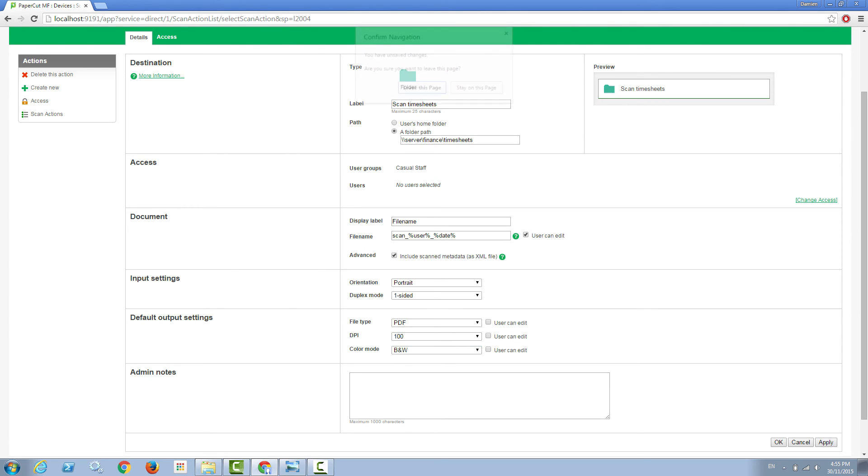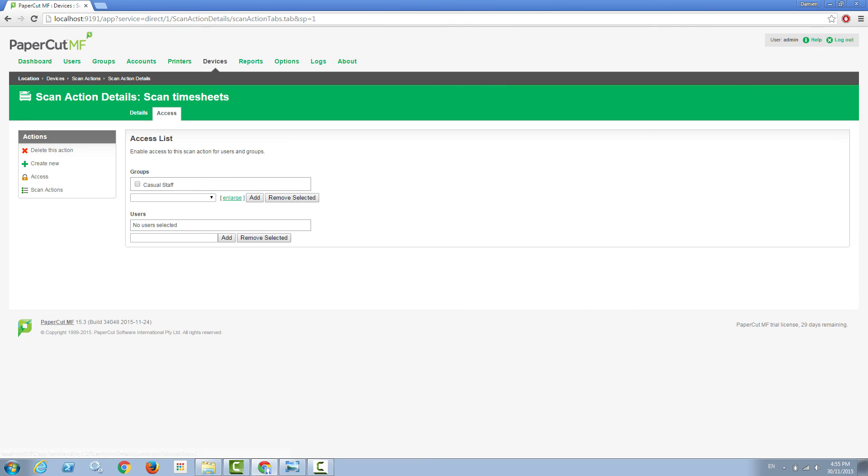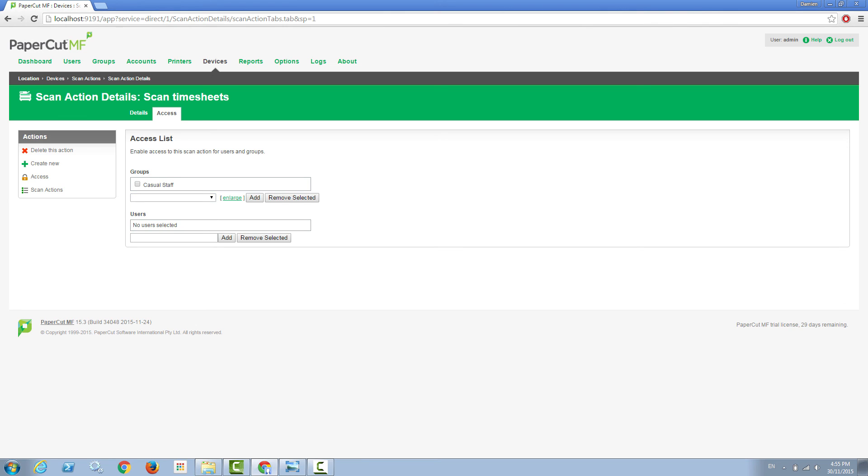If we look at the access settings here, you'll see that this is where I've tied this scan action to just be associated with the casual staff. Like with all options within PaperCut I could have made this available for all users or permanent staff, but for the purpose of this scan action, making it available only for the casual staff who are the only users that use timesheets was the perfect outcome.